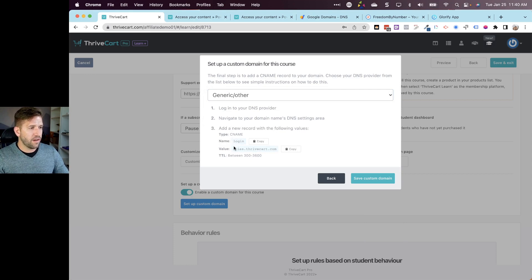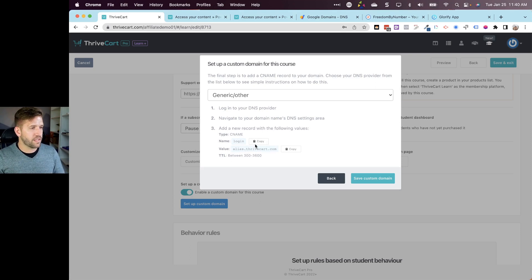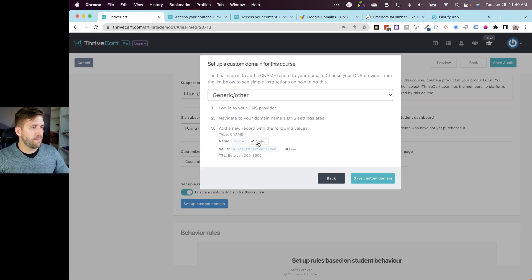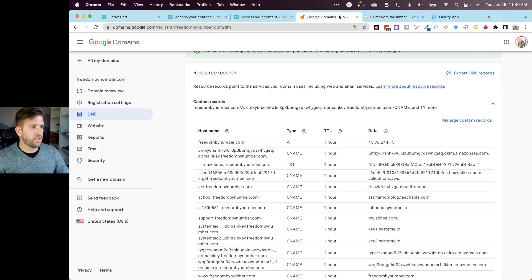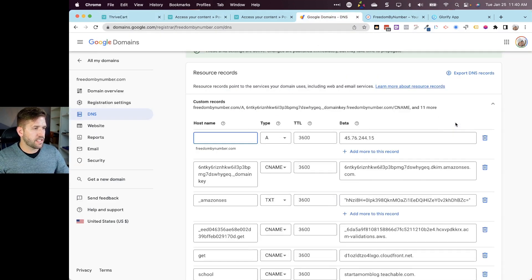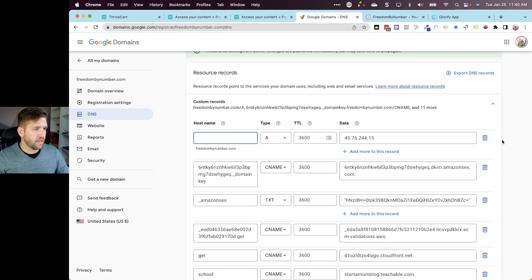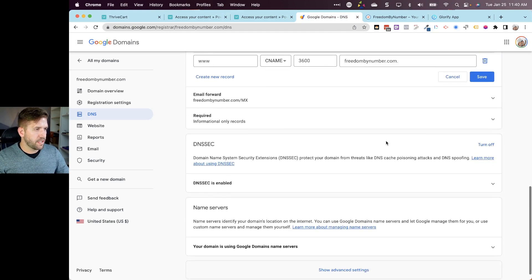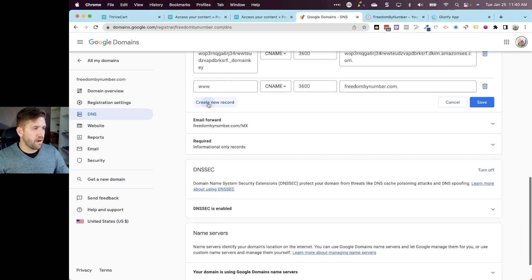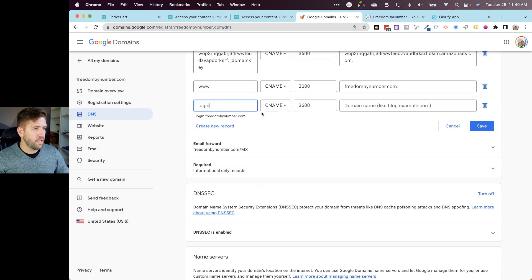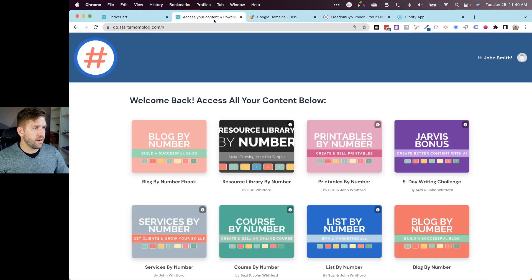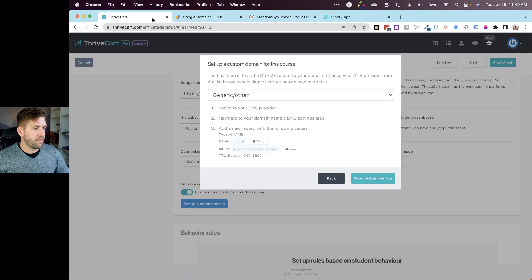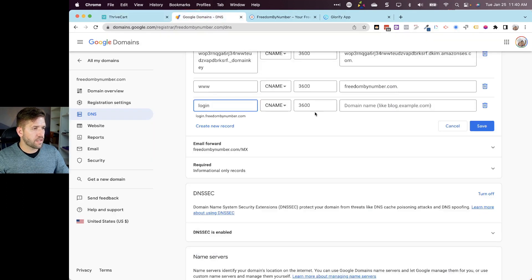So we're going to do login.freedombynumber.com and here we go. Let's go to generic and we're going to create a CNAME record that's going to go right here. If this seems crazy to you, don't worry, we're going to do it step by step here. I'm going to click on copy the CNAME, we're going to go over to our domain registrar and manage custom records here.